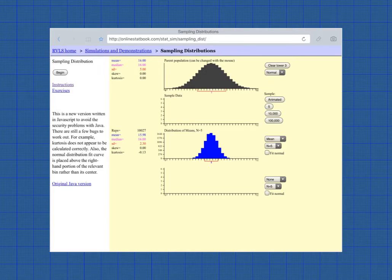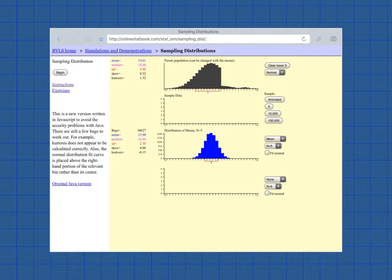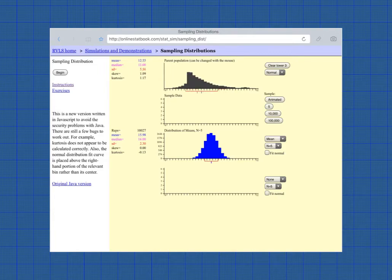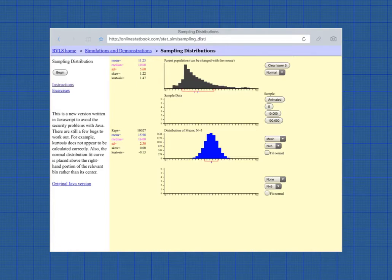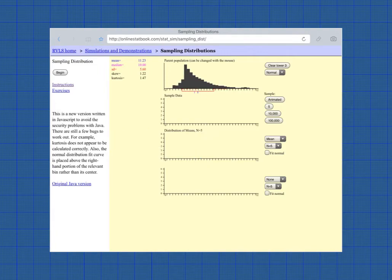What would happen if our distribution were not normal? What if, instead, it were skewed? And this is what makes this fun. You can actually change the shape of the distribution with your mouse or your finger if you're on a tablet. So let's clear the lower one.